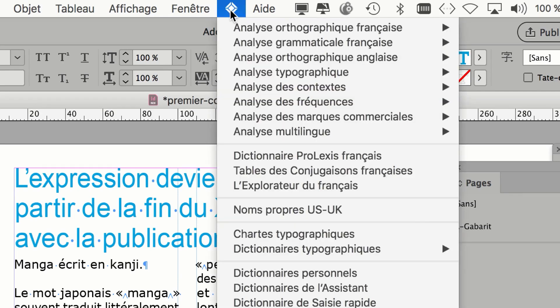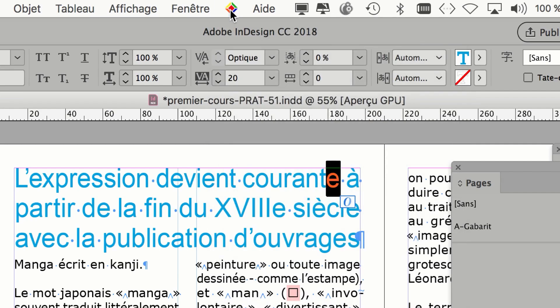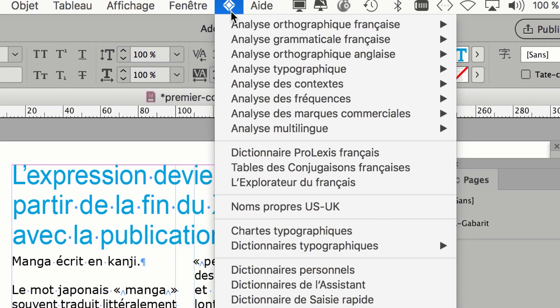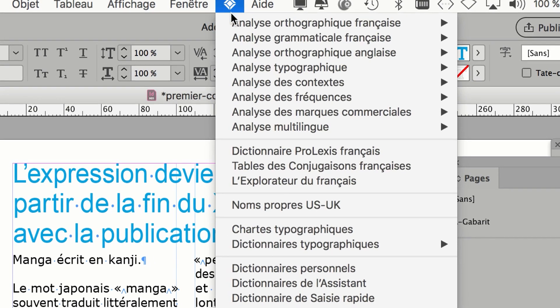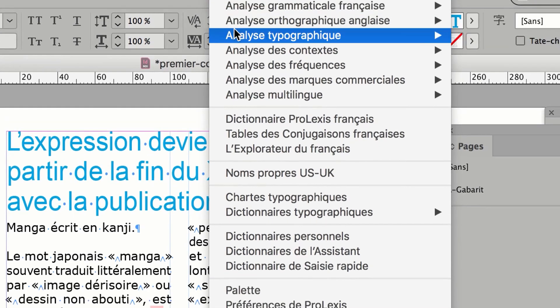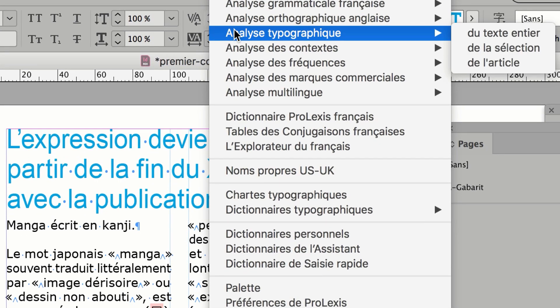Pour vous, si vous ne devez pas aller très loin dans les corrections sur du texte, Antidote c'est déjà très bien. Ici, c'est vraiment la Rolls des correcteurs orthographiques. Il fait correction orthographique française, anglaise, typographique aussi. Ça veut dire que les règles typographiques, si vous ne les connaissez pas, il va quand même vous les suggérer. Analyse de contexte, de fréquence, etc.